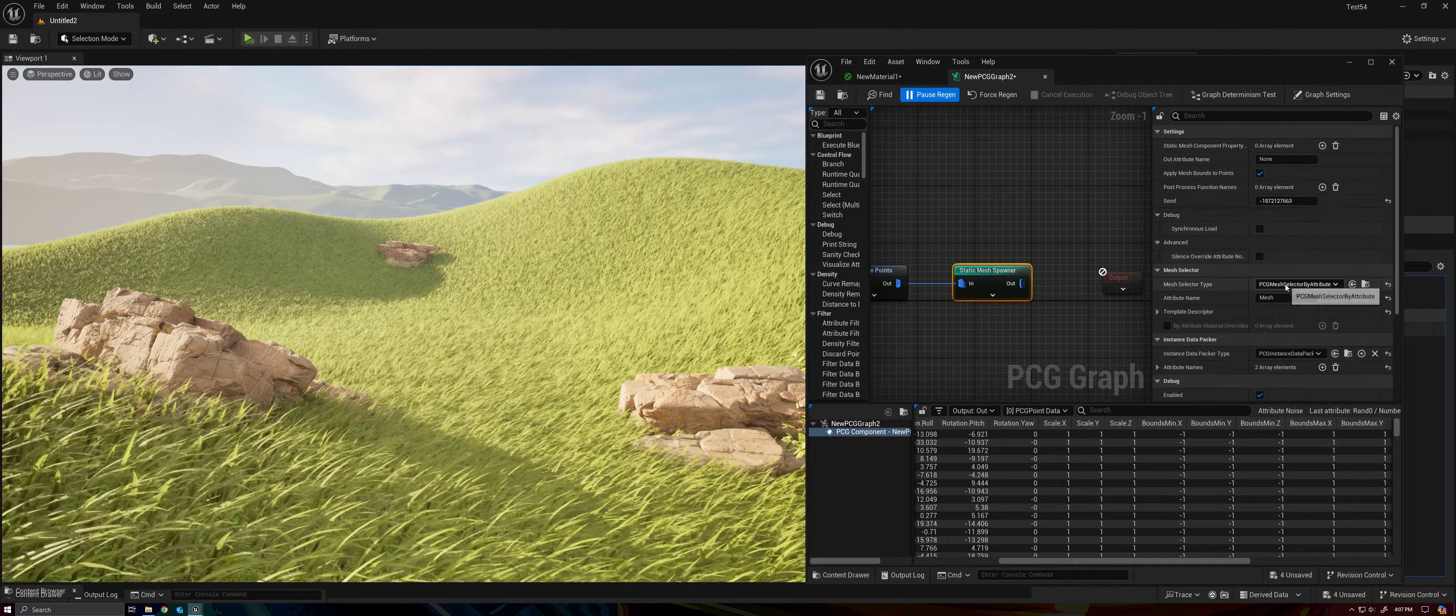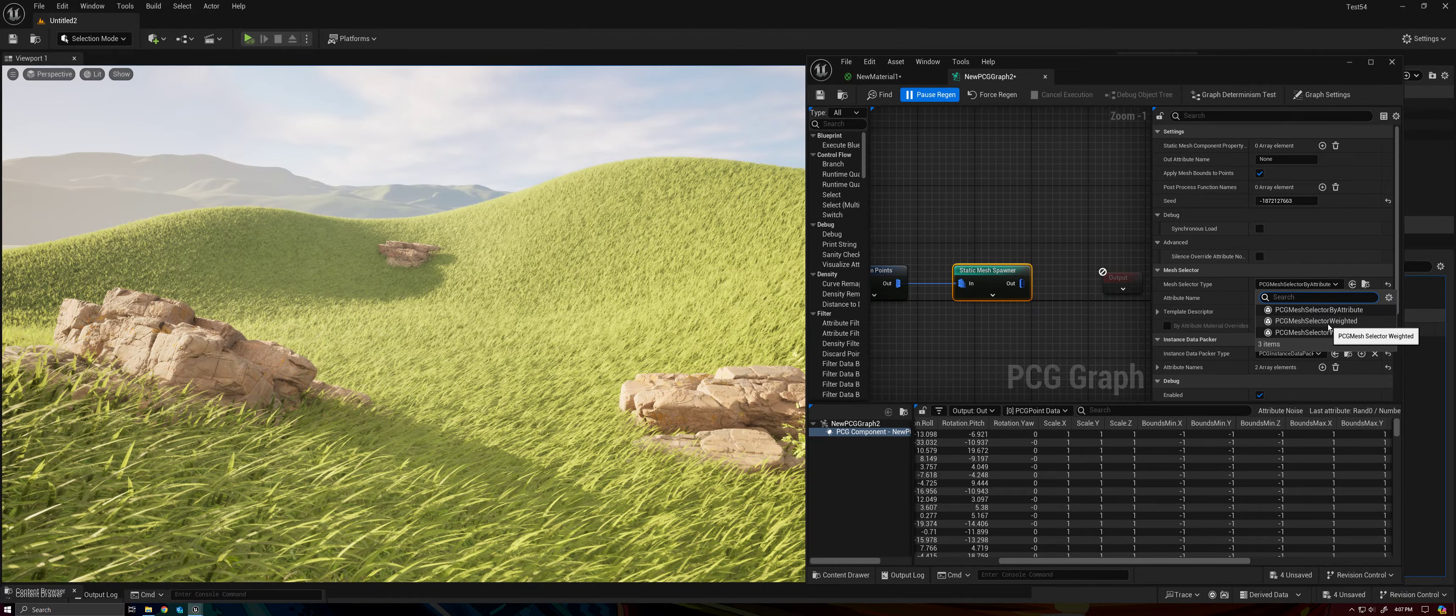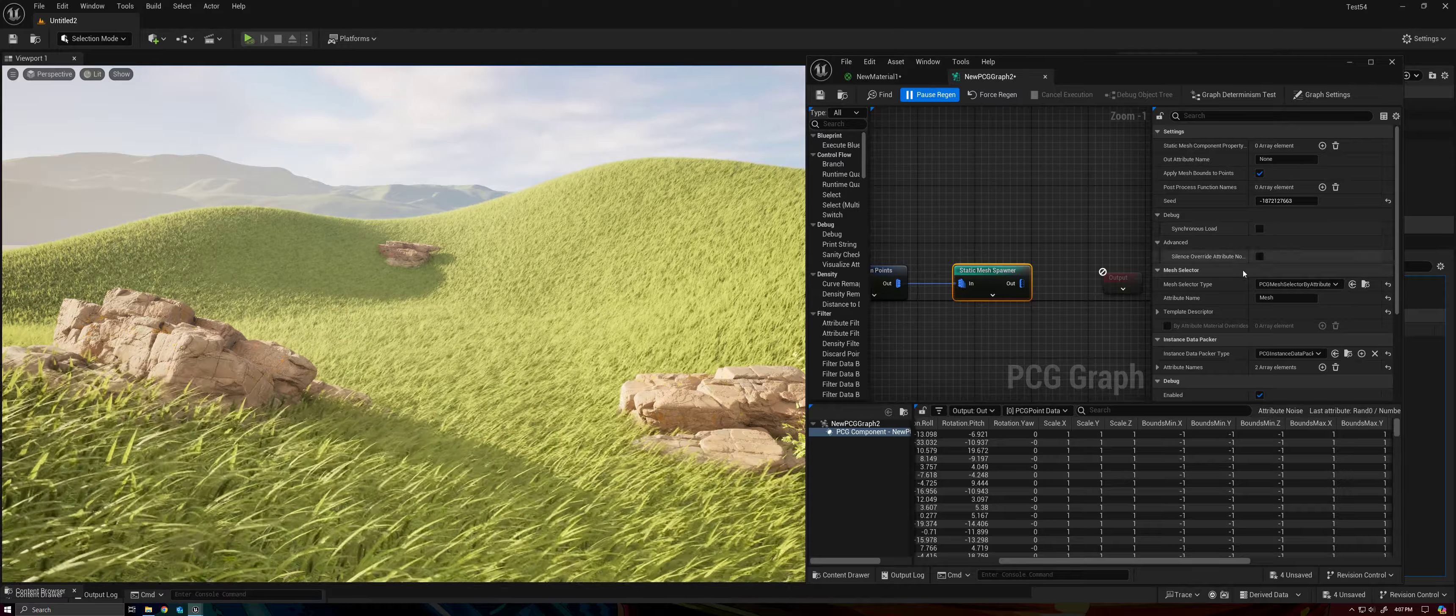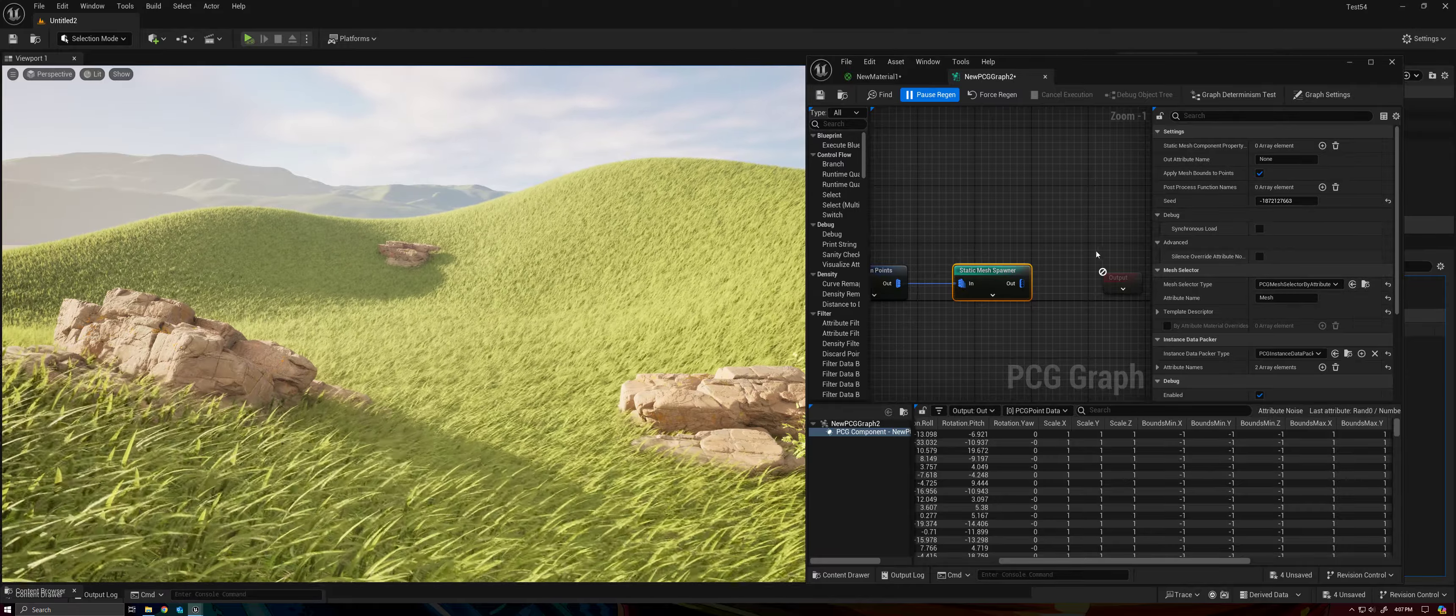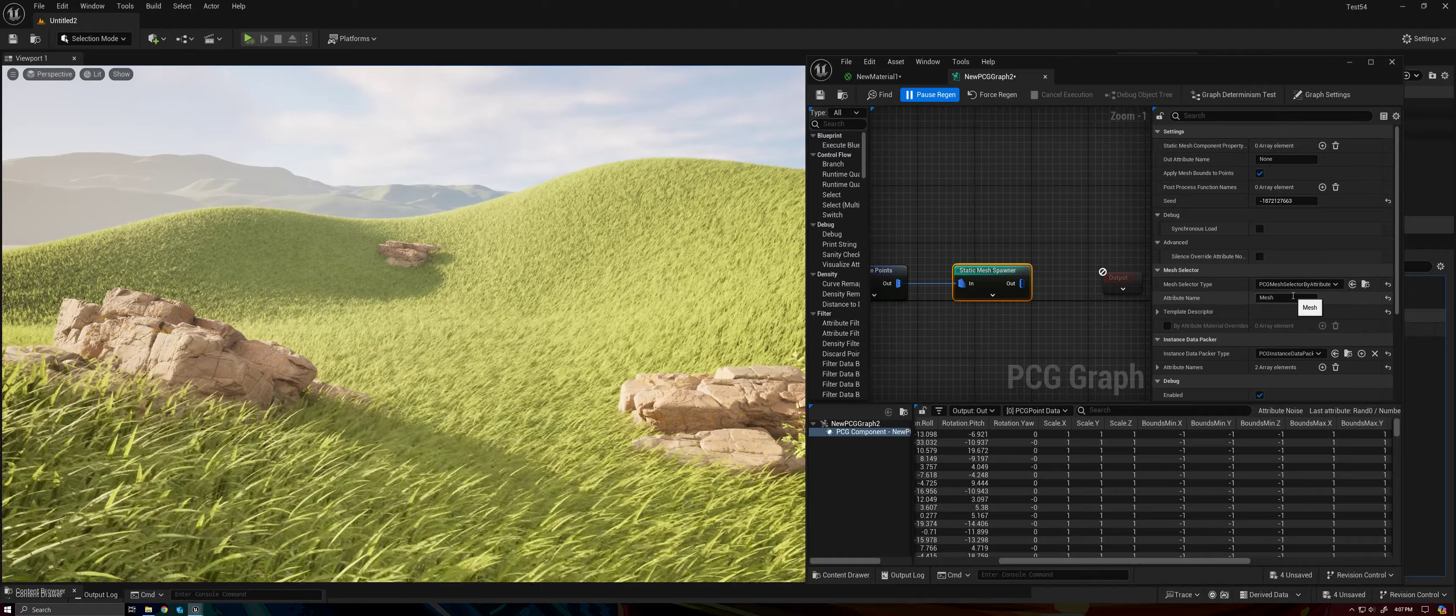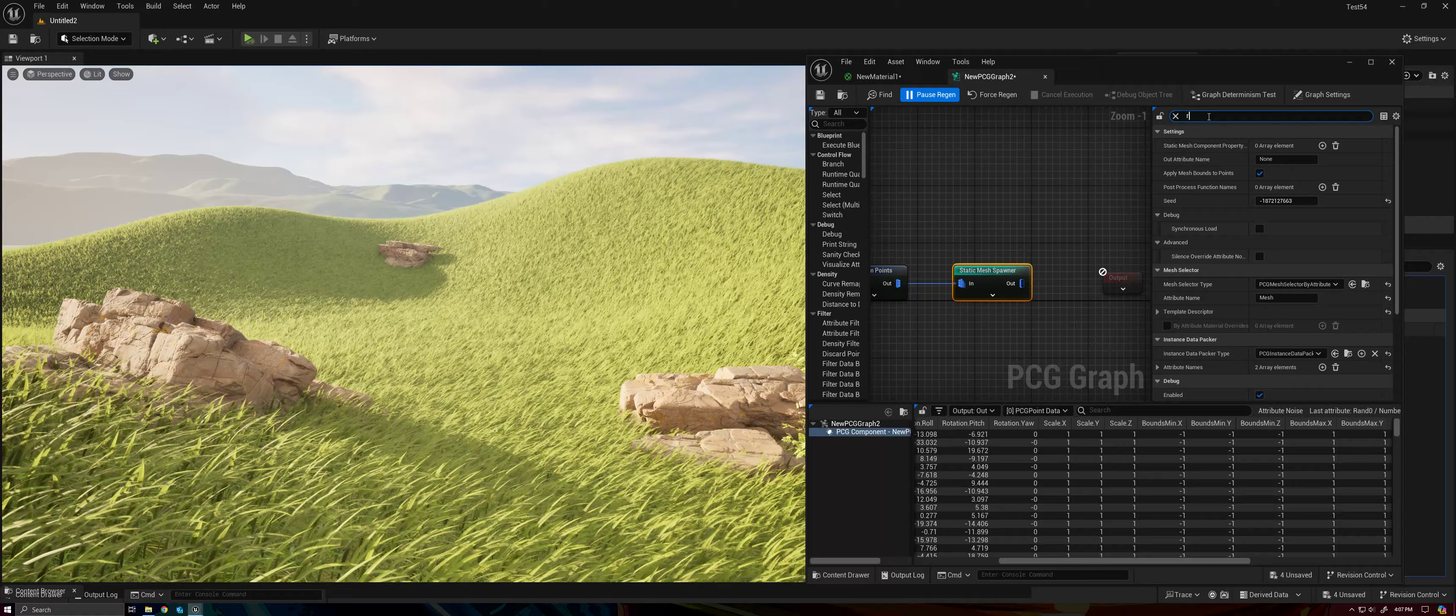So first, we want to change our Mesh Selector type from the default, which is weighted, to by attributes. This will come in handy later, and it's better just to get it out of the way, since it will reset some of our settings. So I just want to revisit again. When you change this, you will need to redo some things, right?